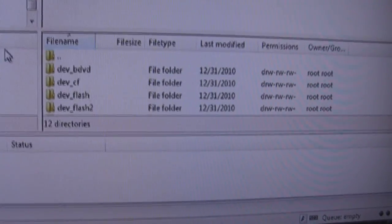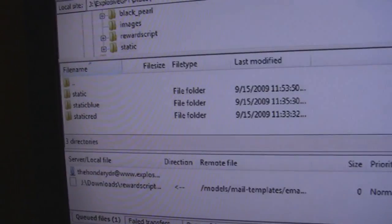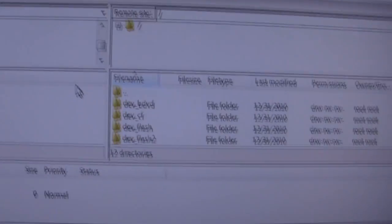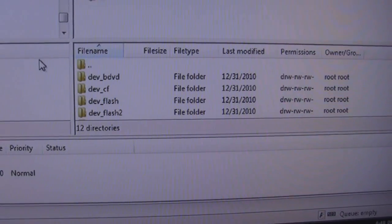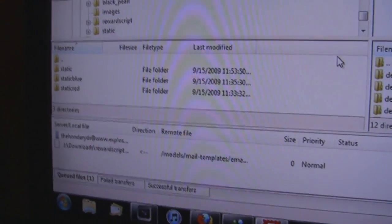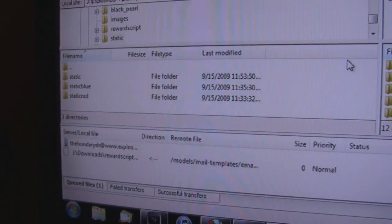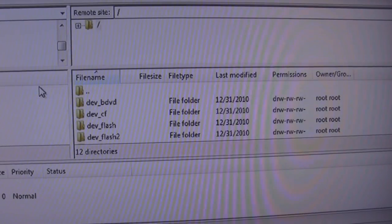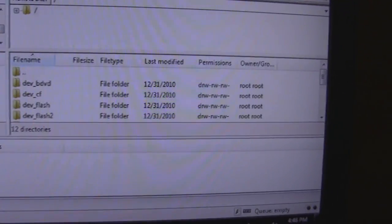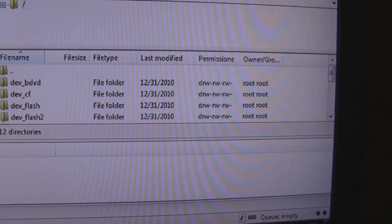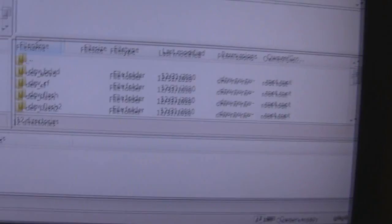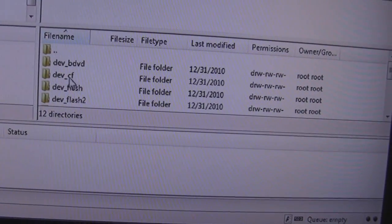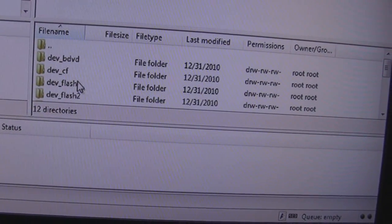Over here is showing you the files you can access. That's the PS3, that's your computer. So for Modern Warfare 2 and whatnot, you can transfer patch files from your computer to your PS3.